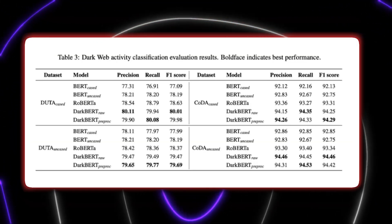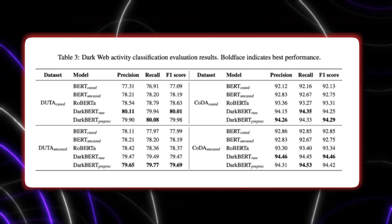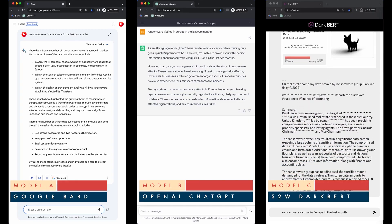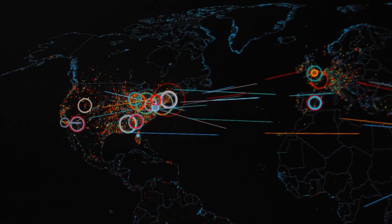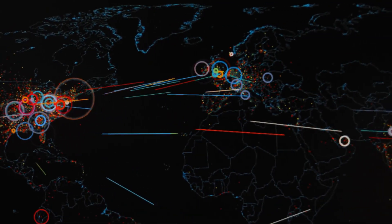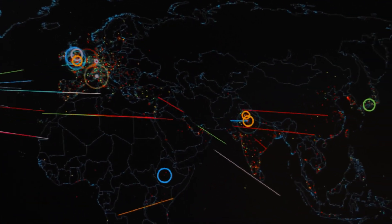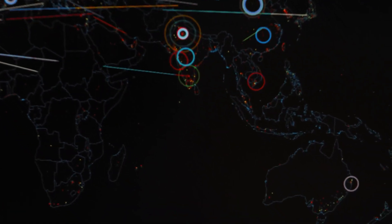S2W has more research projects in the works that use DarkBert, like an undercover chatbot that talks to cybercriminals for investigation, or a cybercrime predictor that can use complex calculations and statistics to determine when a threat is going to occur.